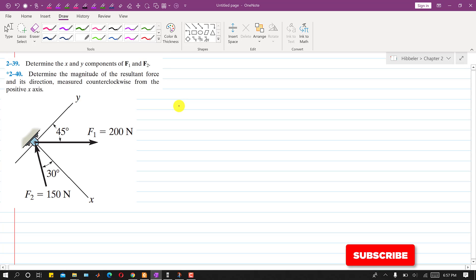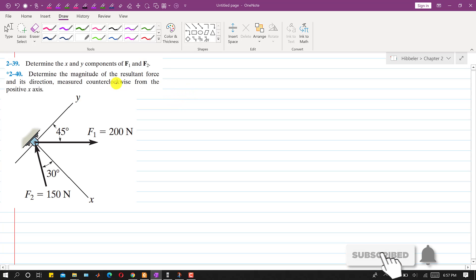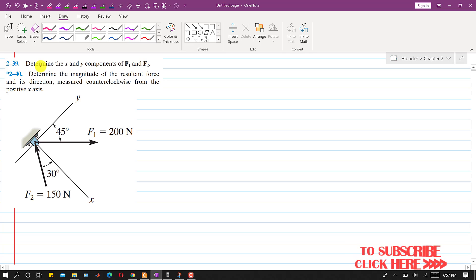Hello students, welcome to my channel, Engineers Academy. Let's solve this problem. In this problem, it is said that determine the x and y components of F1 and F2. So first we will solve this problem. We will resolve F1 and F2 into its components along the x and y-axis.